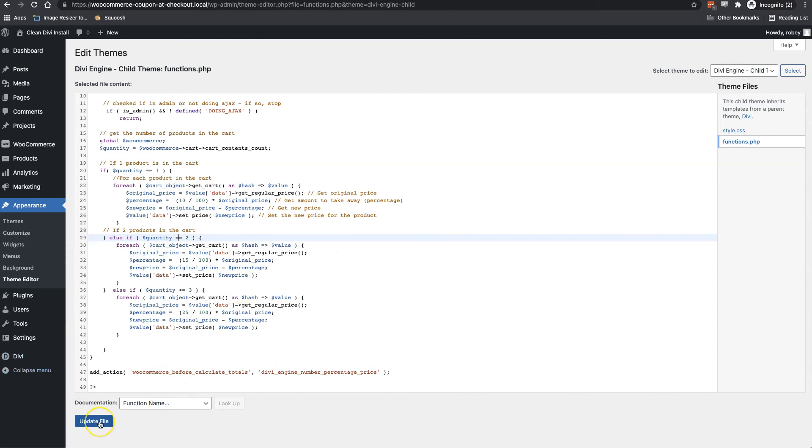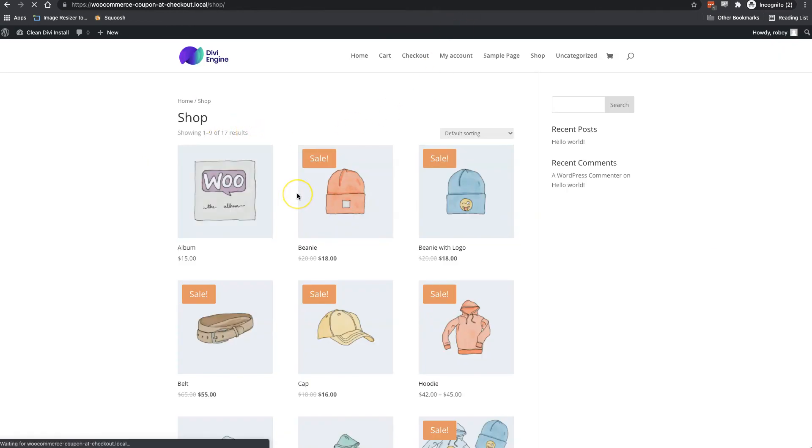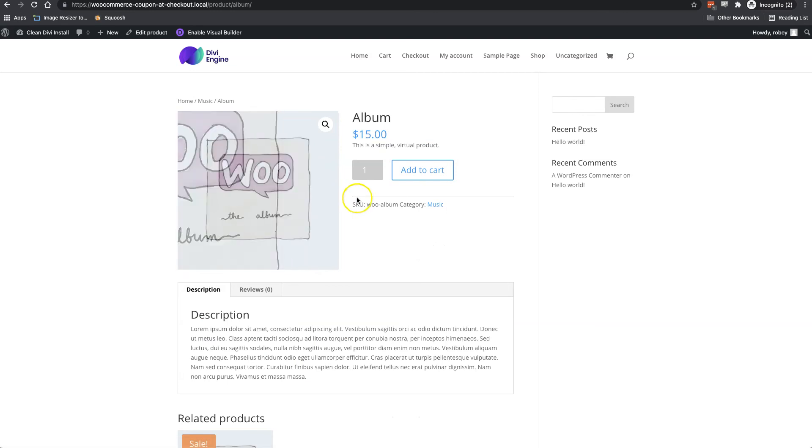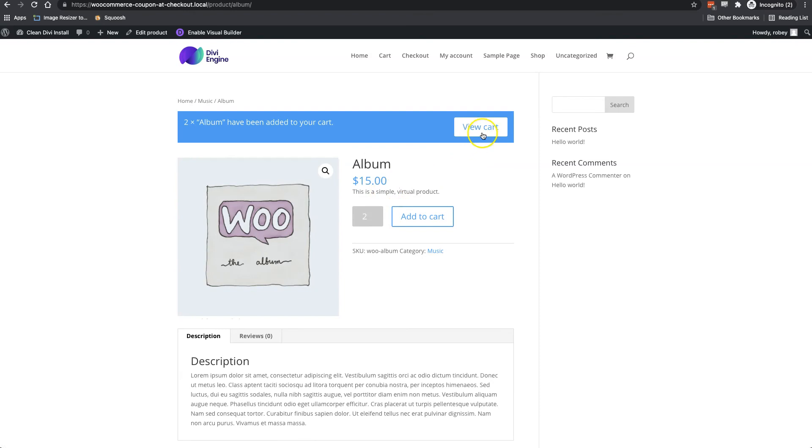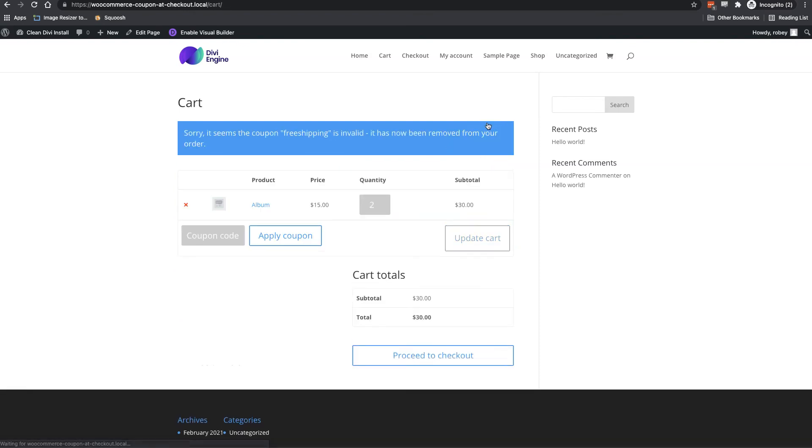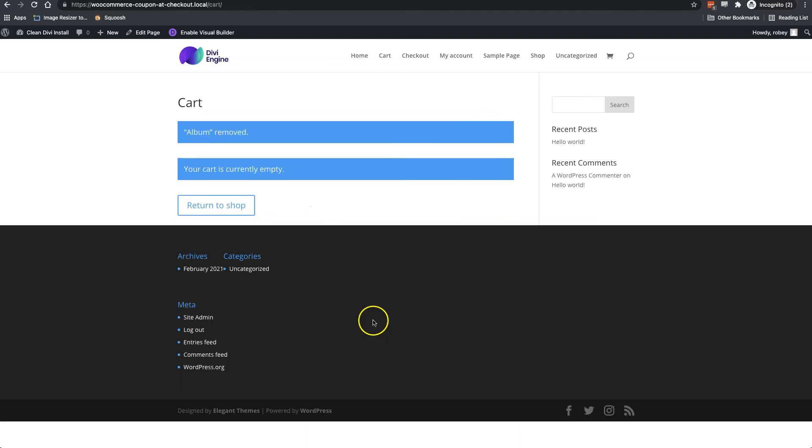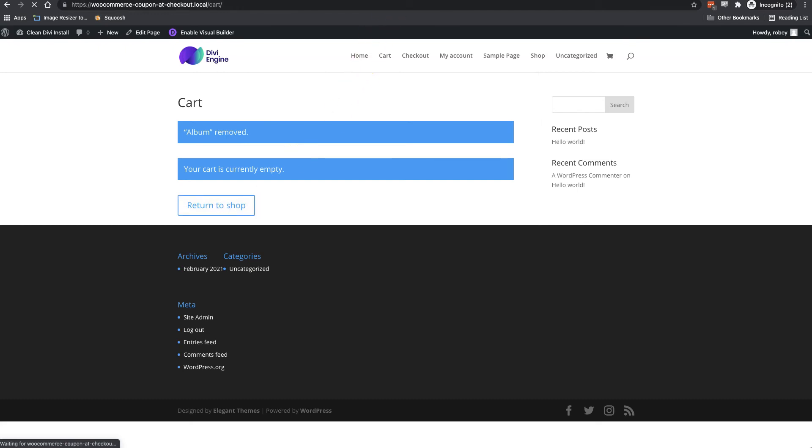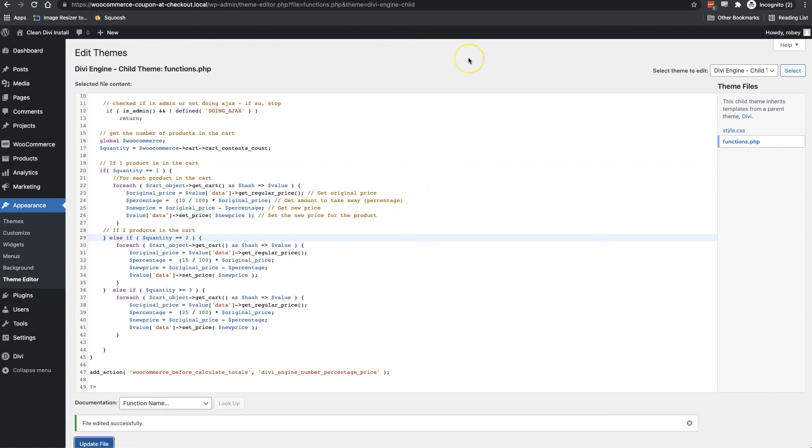Actually before that, let's just go to our shop again. Let's go and add a few items to the cart. And I just want to show that it is not adding a discount yet. So we're adding two of the albums. When we click on view cart, we'll see that it's only $30. So let's delete that out again. And then we'll go return to shop. And now what I'll do is update the file. And it says edited successfully.